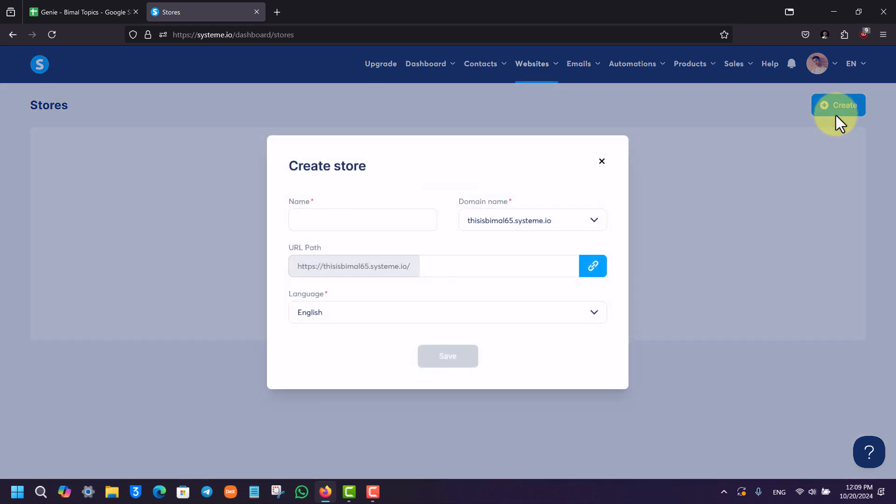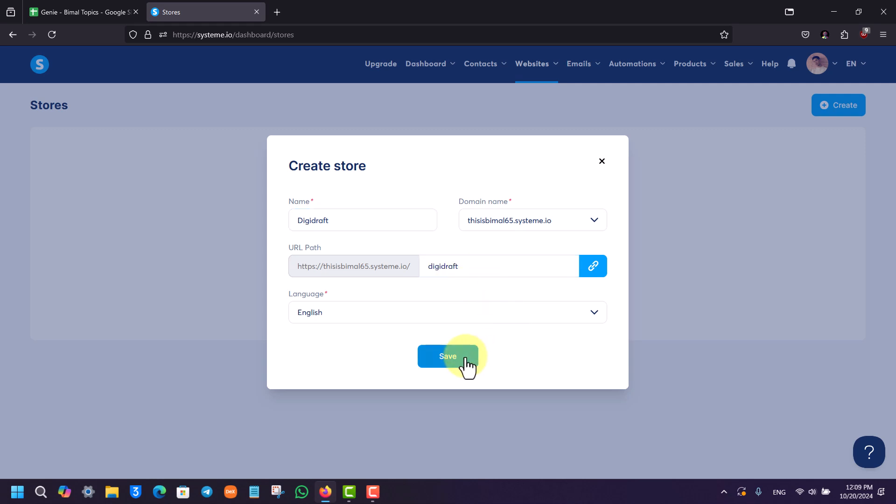Simply give it a name right here, which is the name of your digital store. Whatever it is, just give it a name. Then you can choose a URL path as well. Once done, you can click on the save option.